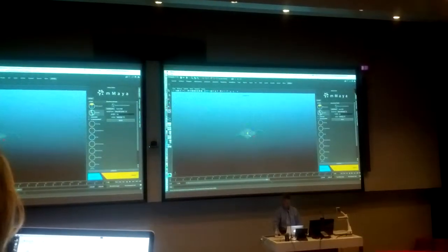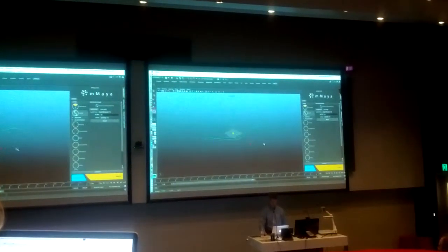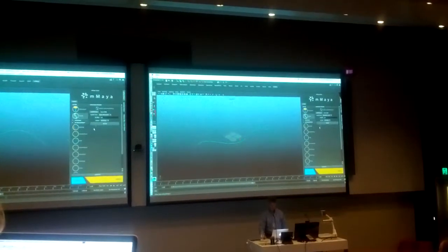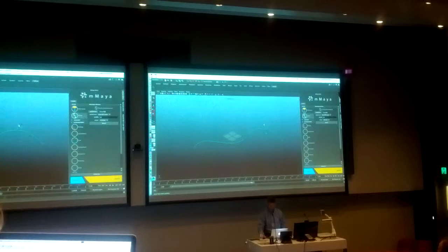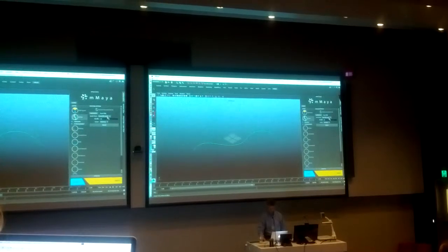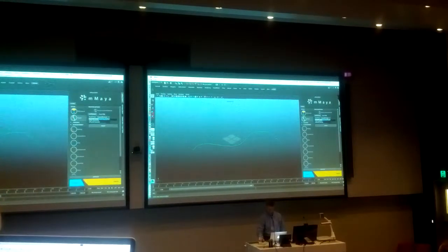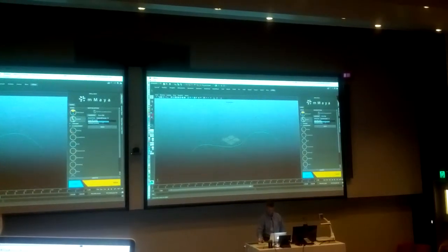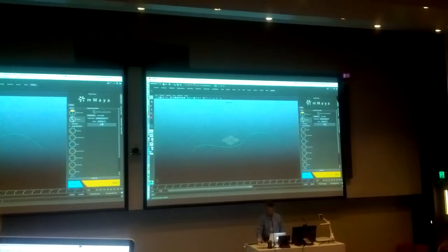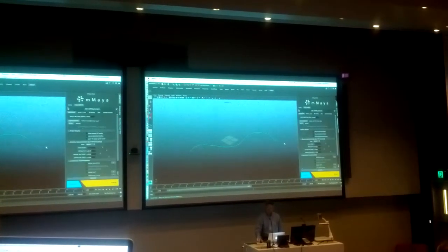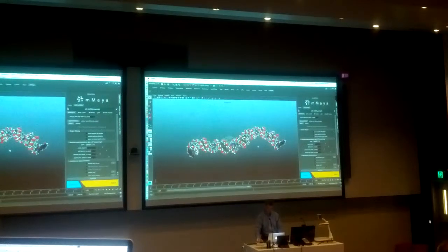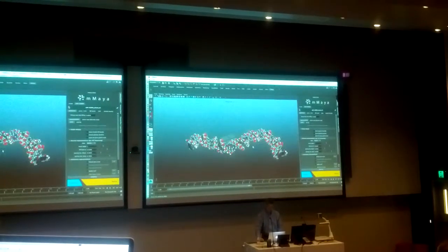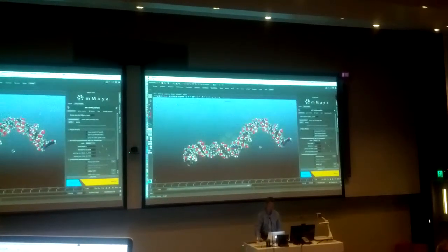In fact, I might scale it up a little bit. And then I'm going to select my curve and say, build me some DNA. And there's DNA.